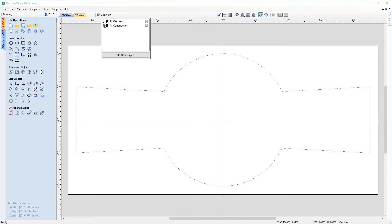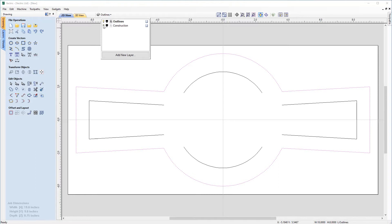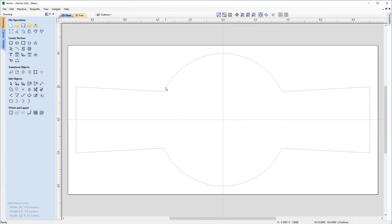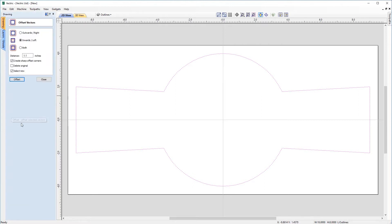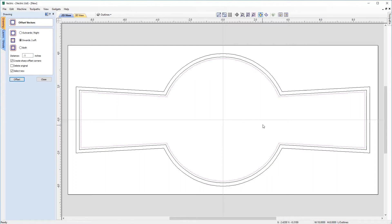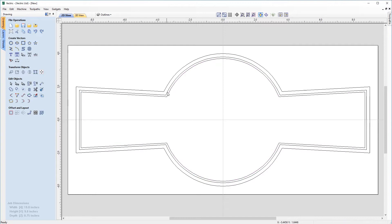This is now on our outline layer. If I turn on our construction layer, you can see there are the old construction parts as well. Before moving further, I also want to offset this inwards. Let's select our outline vector, come over to offset, and this time go in by just 0.2. I want a sharp offset corners for a nice crisp corner, and I want the new vector selected because I'll be offsetting that as well. Hit offset — the new vector is selected. Now offset this by 0.1 as well. We now have our shapes for our outline.